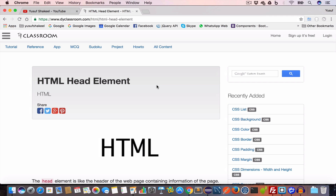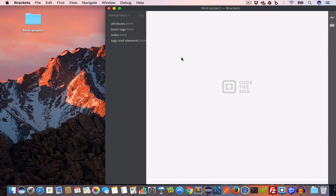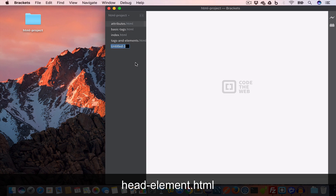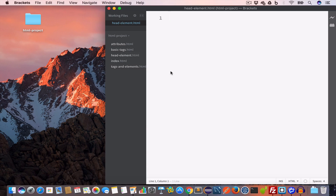Hello guys, welcome back. I'm Yusuf Shakir and you are watching HTML tutorials. In this tutorial we are going to learn about the HTML head element. So let's get started. I have opened Brackets and I'll go ahead and create a new file and save it as head-element.html.